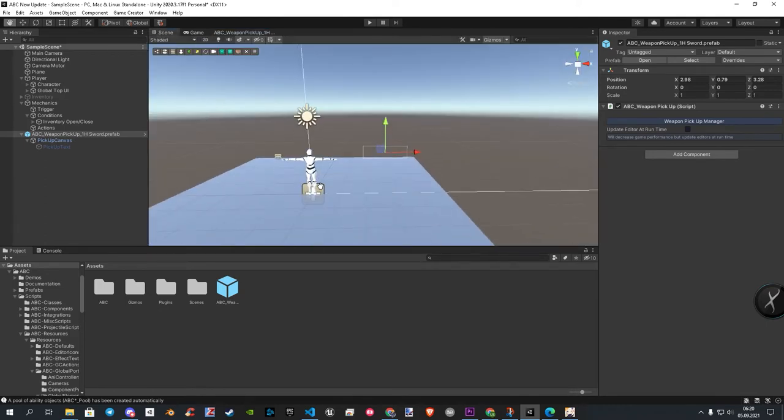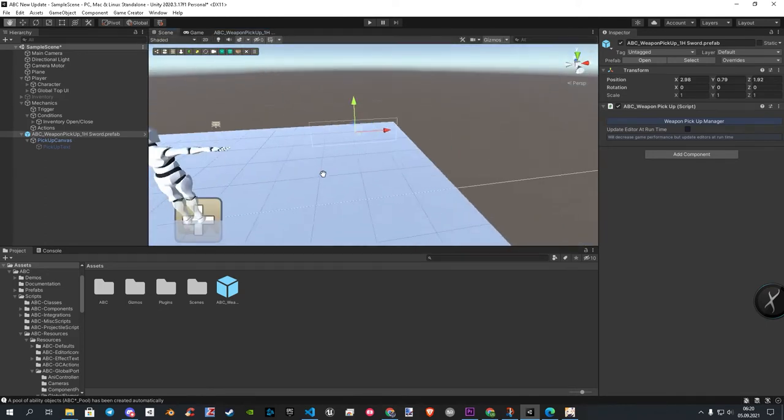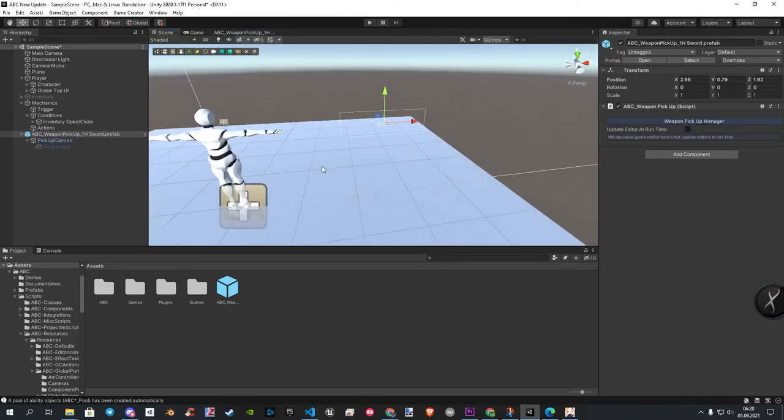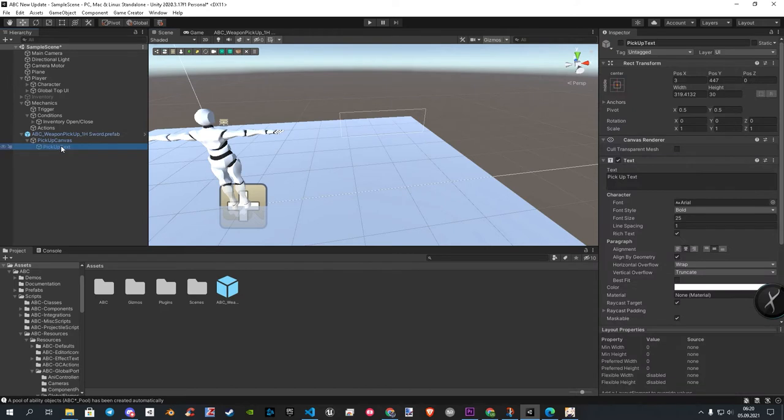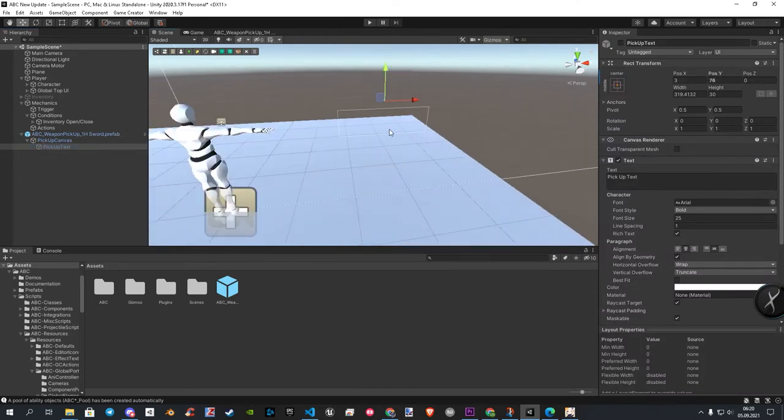When you are done, let's go back into our scene. Here we place our pickup a bit to our needs, and also we need to bring the text a bit in position. Otherwise, it's a bit too high to see it. When all is set up as you like, here is the result in action.